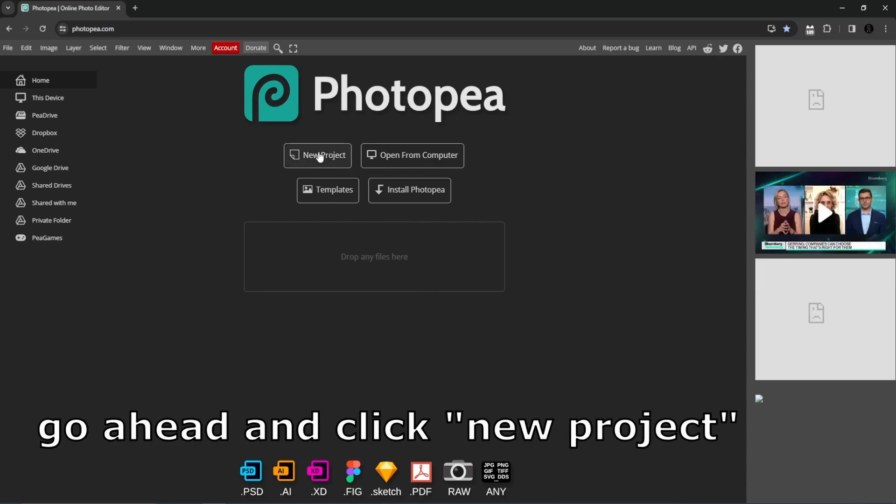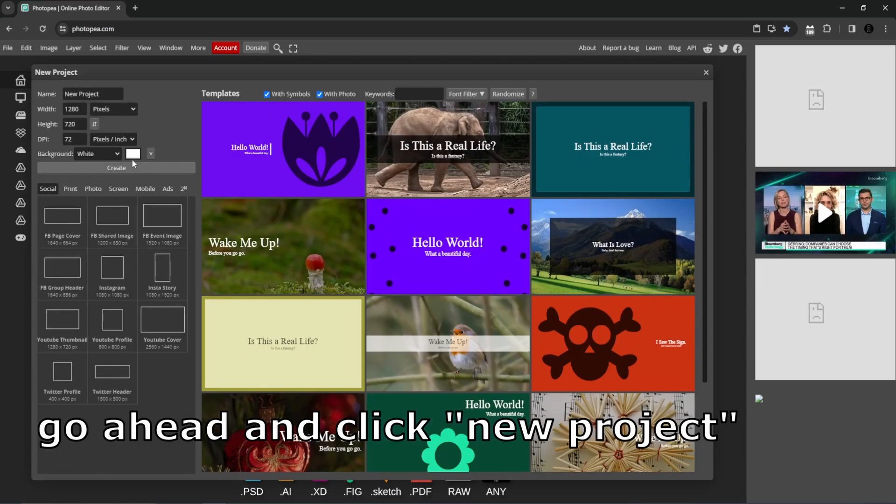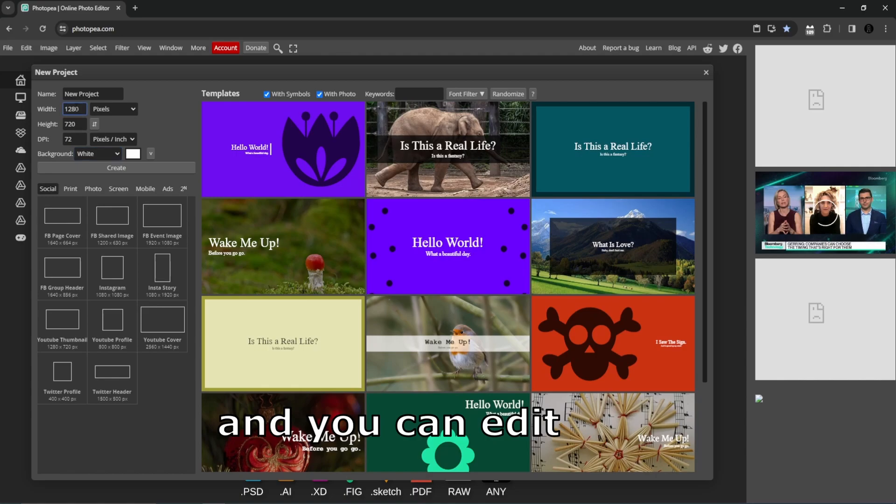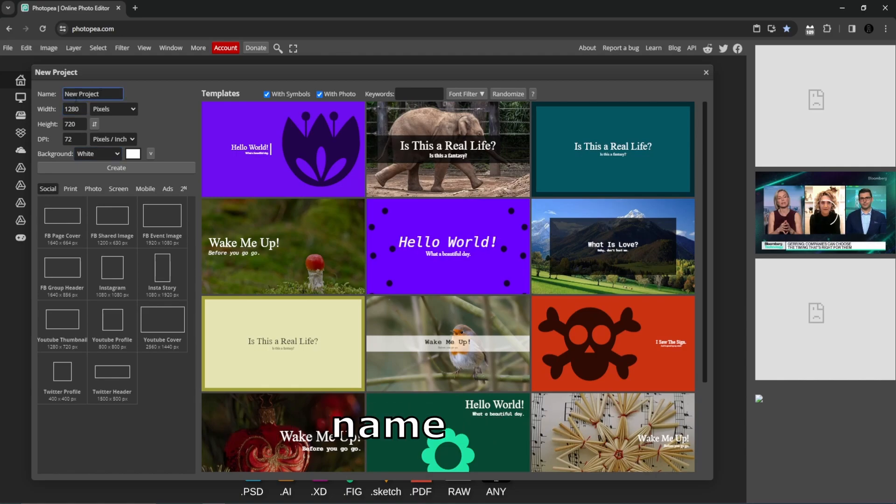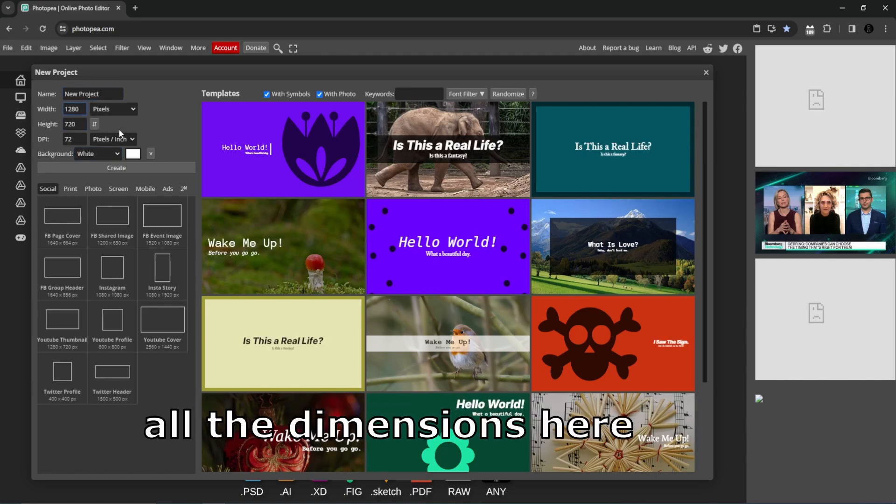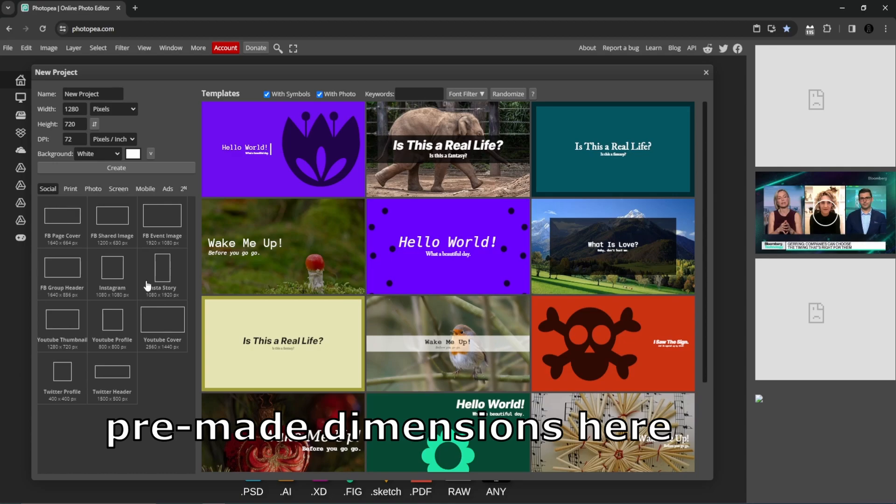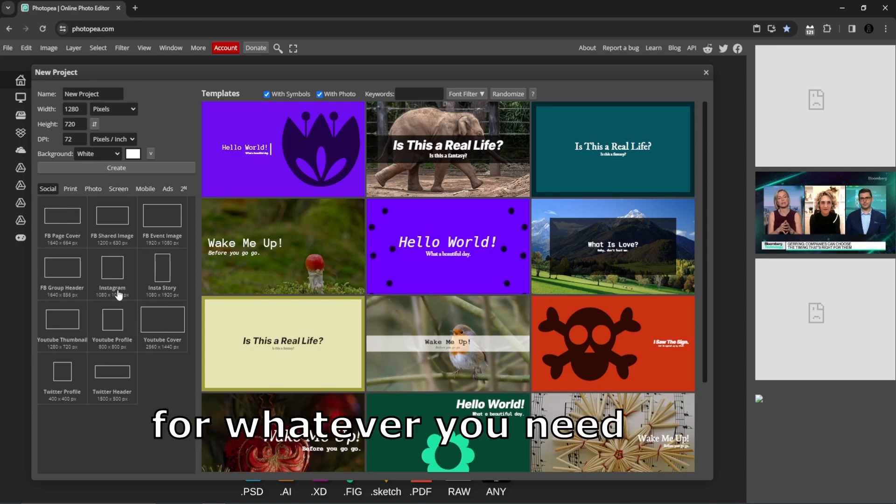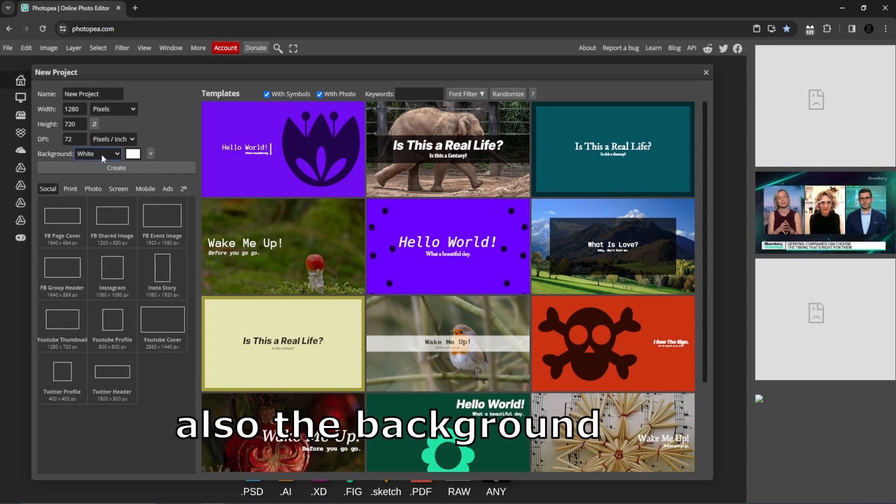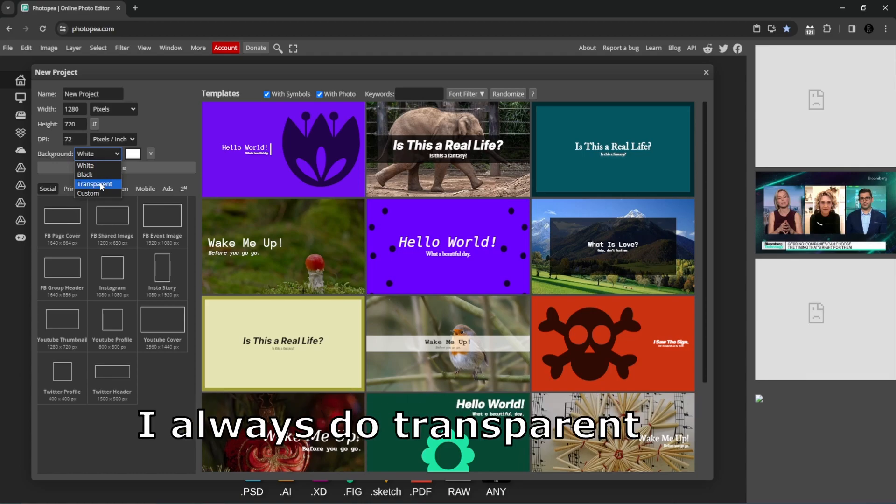What I always do is go ahead and click new project and you can edit, name, all the dimensions here. You have already pre-made dimensions here for whatever you need. Also the background you can change.